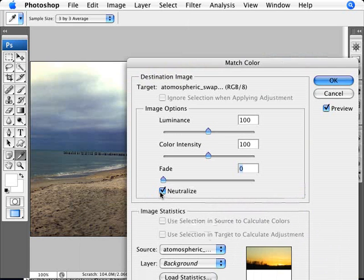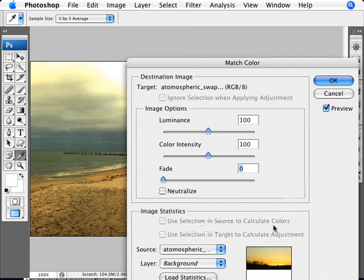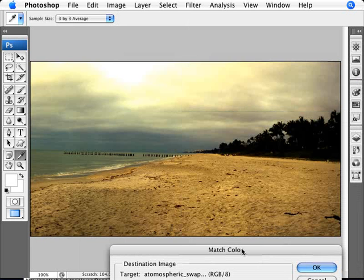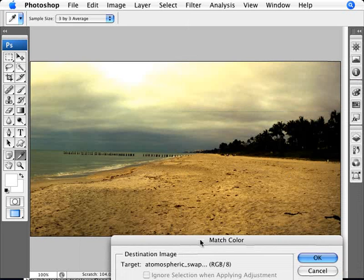If we take away Neutralize, since that image is very yellow, we're essentially applying yellow, green, and more blue to this image.